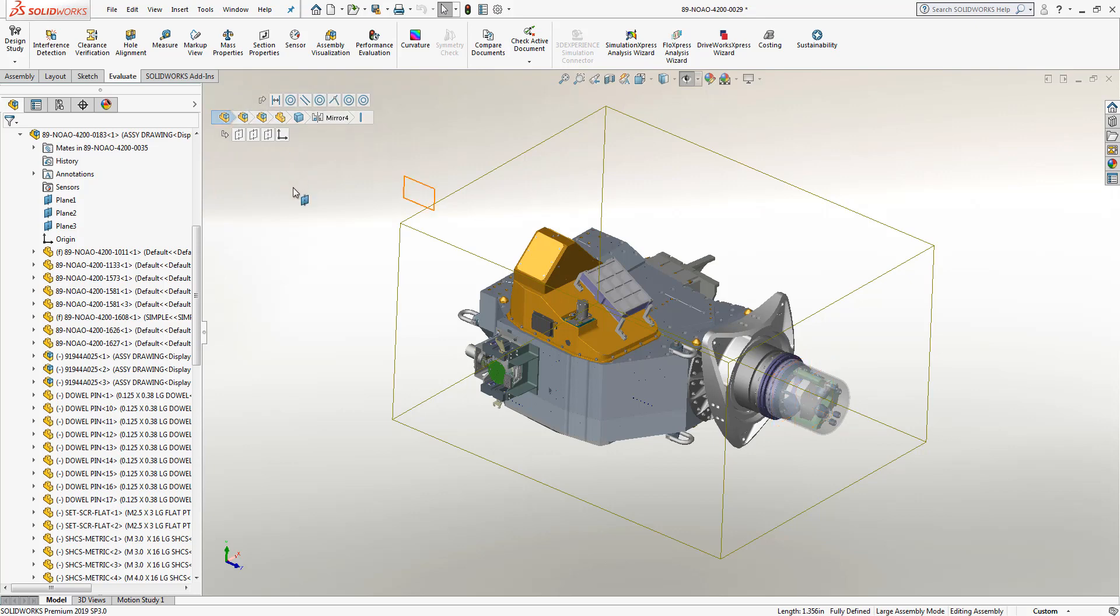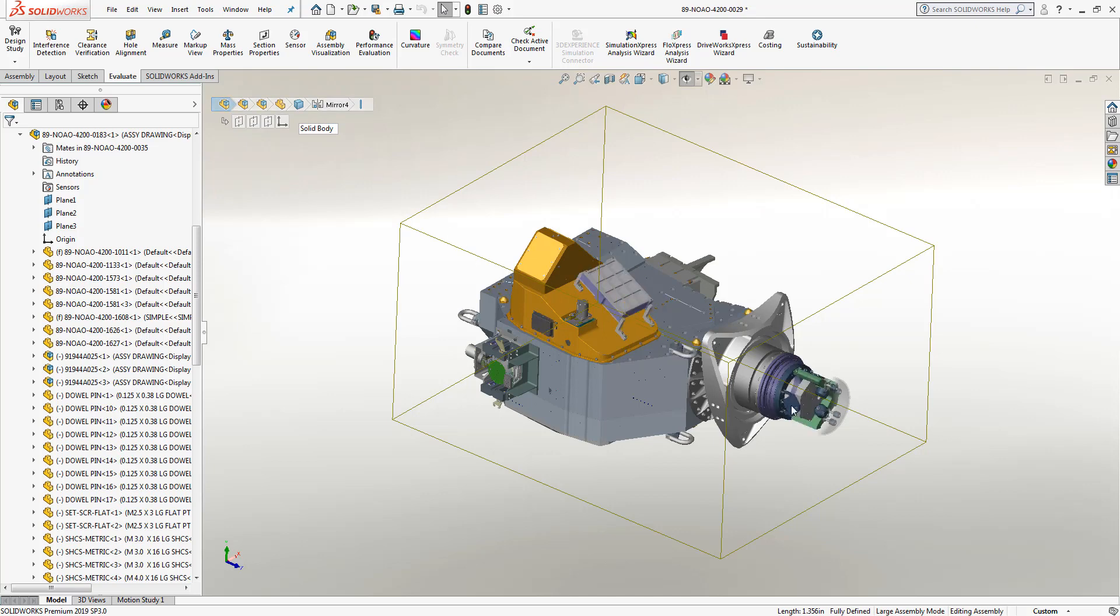One last thing to note about the breadcrumbs tool: by default it will appear on the top left-hand corner of your screen. However, that requires you to move your mouse from one side to another. If you want the breadcrumbs tool to follow your mouse, what you can do is activate the breadcrumbs tool again by selecting on a face, an edge, or vertex.